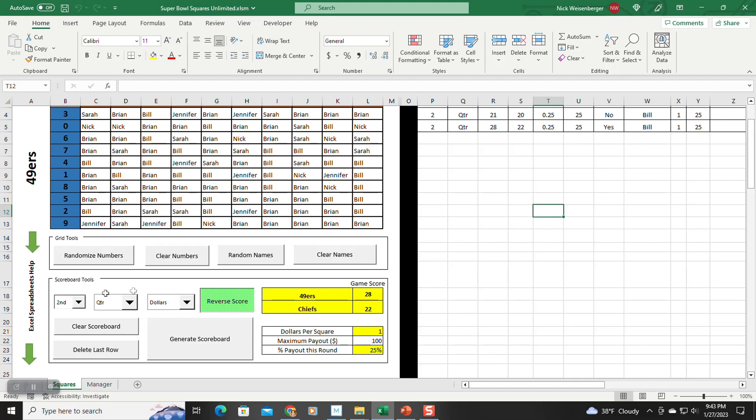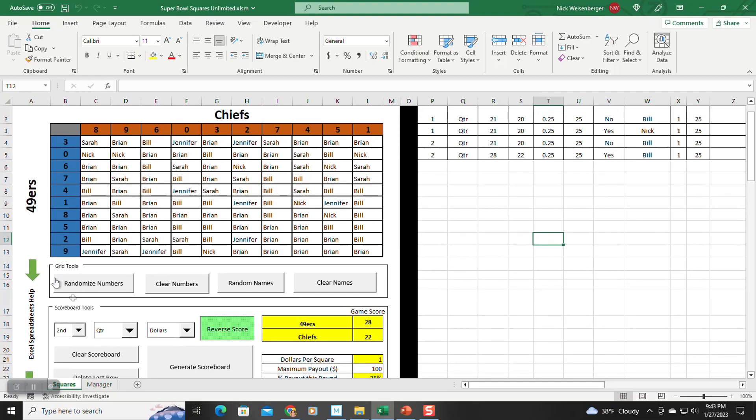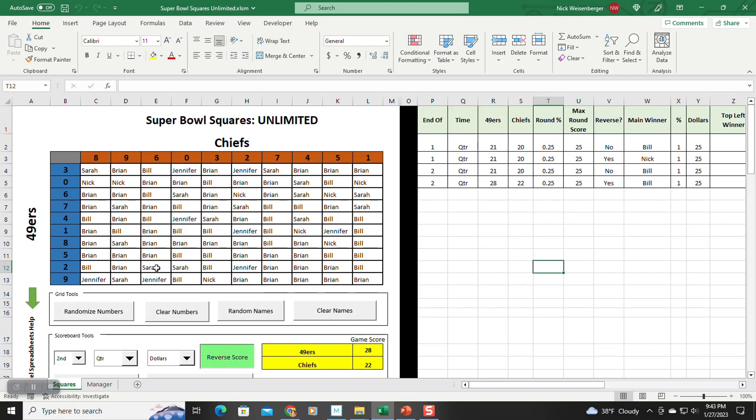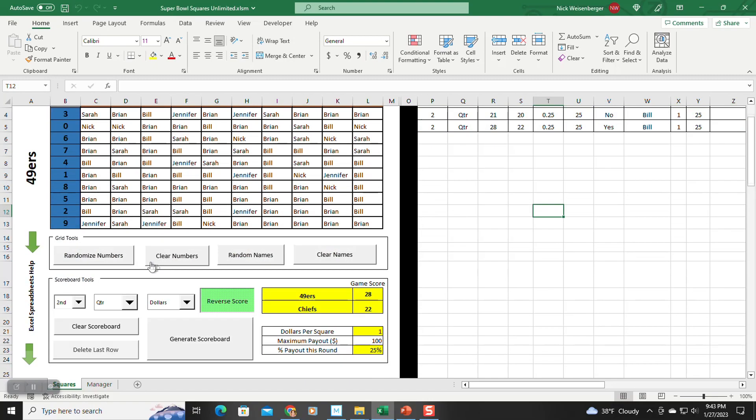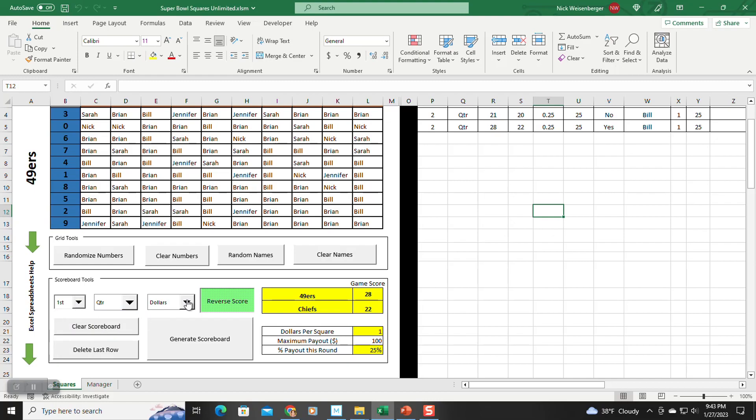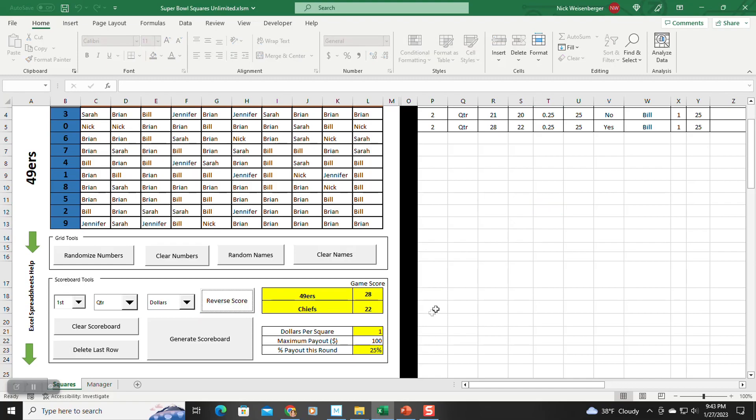So one of the advantages of doing it this way is you can use this for sports other than football. So I have this setup where you can have halves or periods, or if you want to change the score by minute, you can say like the first, after the first minute, second minute, third minute, whatever you want to do.